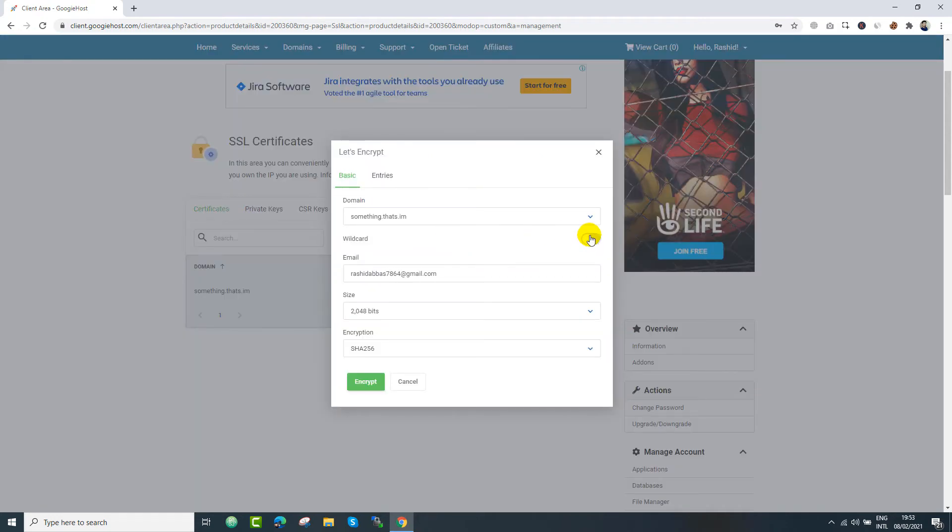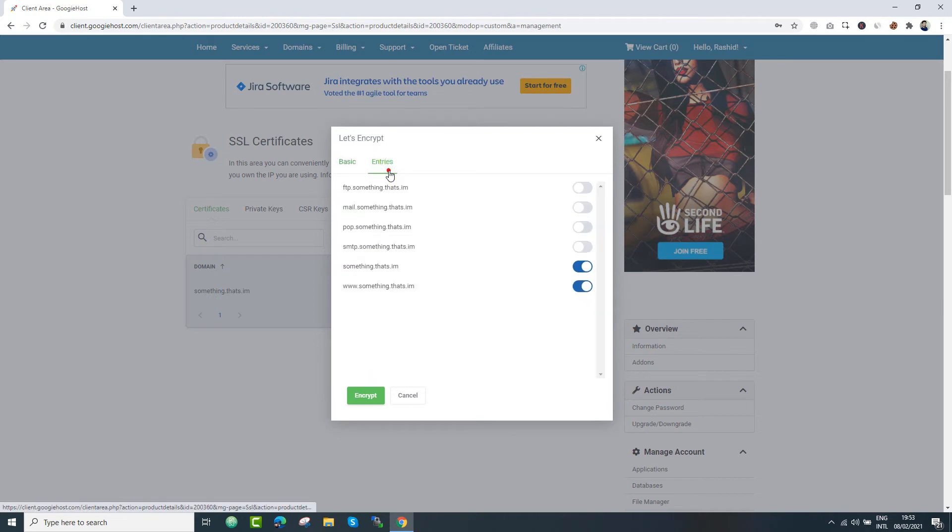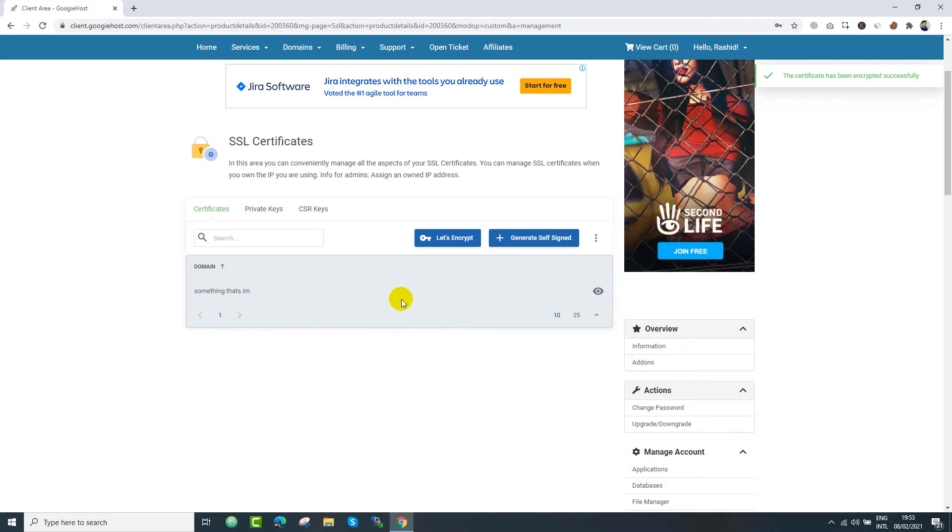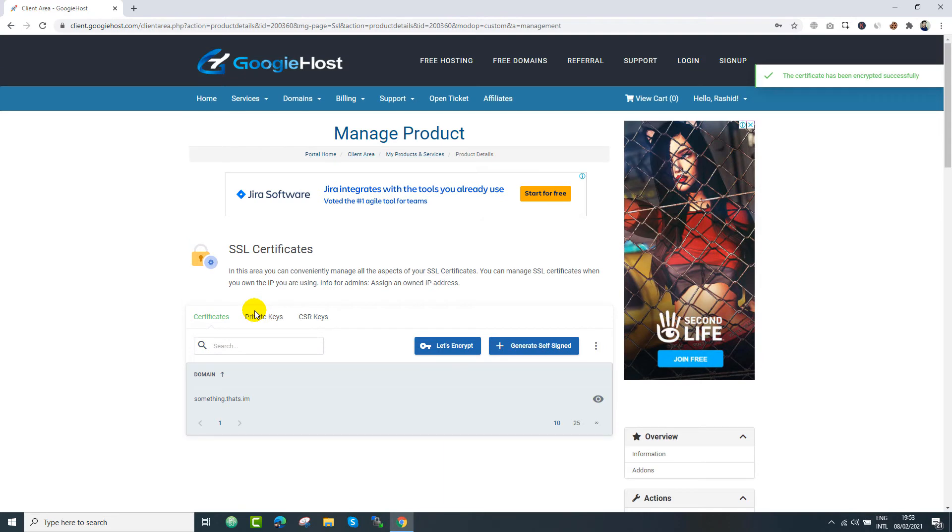And then you can click let's encrypt. And from here, you can select your wildcards. You know, you just need to check that. And from the entries menu, you can select these things and click encrypt. After that, your application will be submitted. I have already done that and I just got accepted.